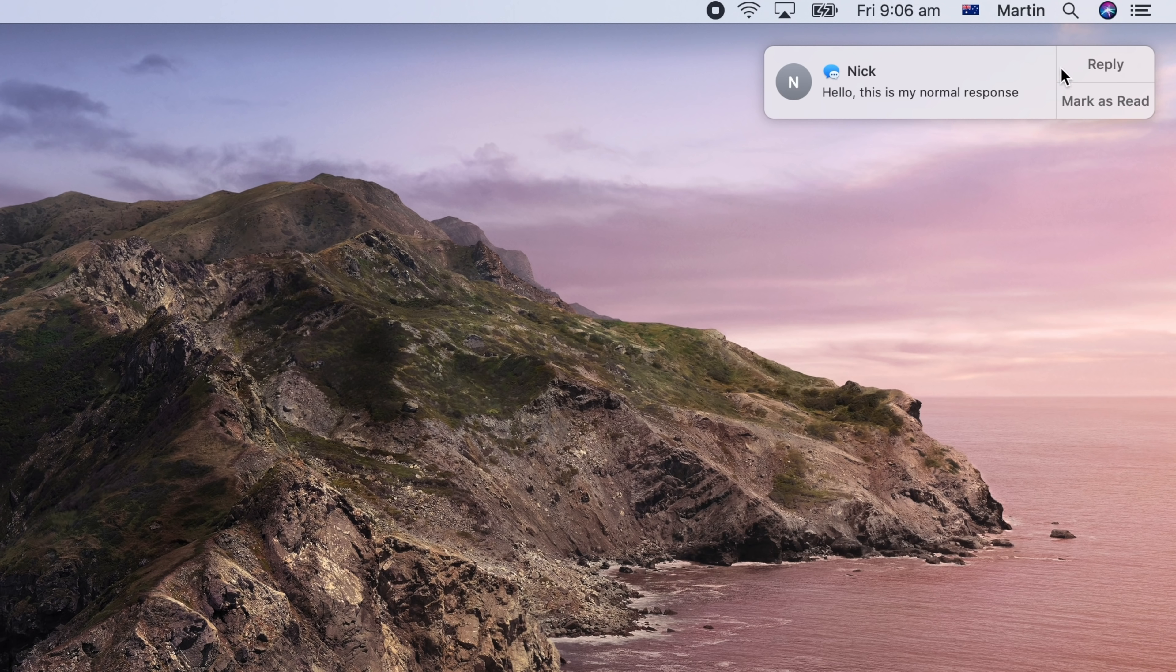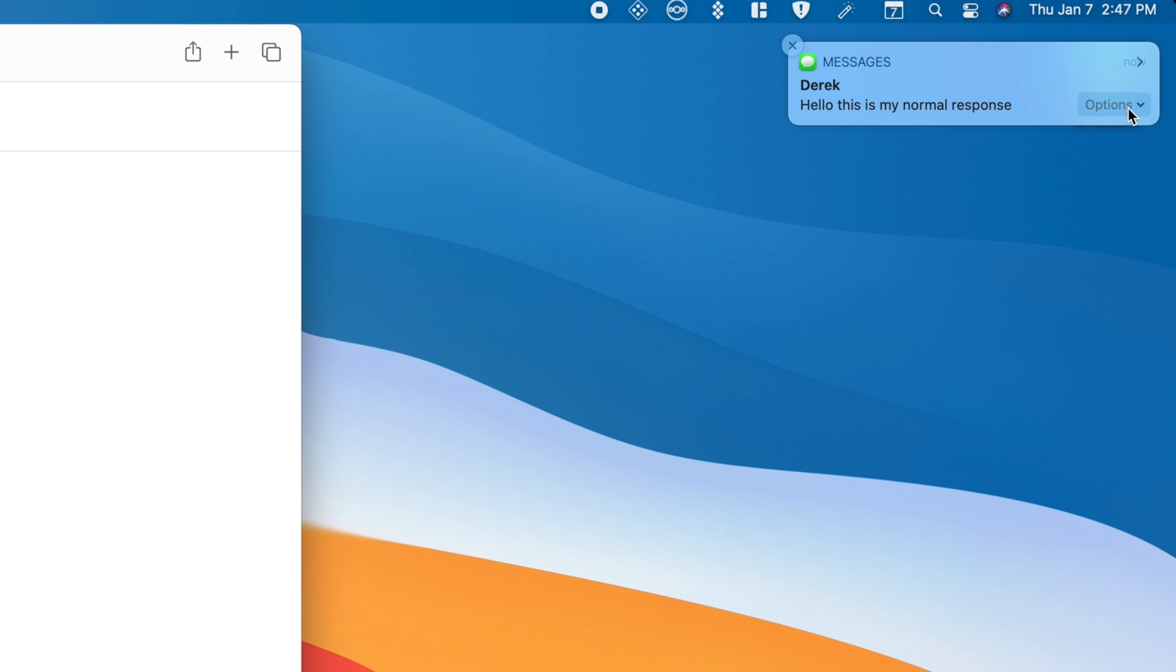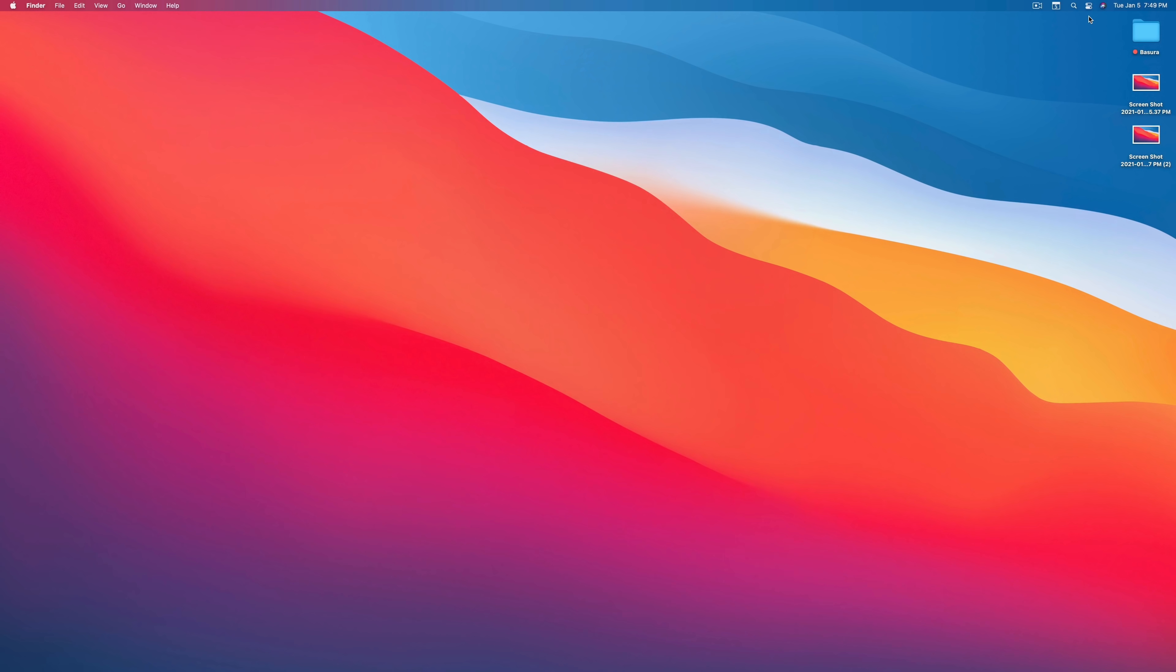The new macOS Big Sur is fantastically controversial. Not only are the visual changes drastic enough to throw long-time Mac users straight off their rockers, but there are a number of downright puzzling decisions from a usability standpoint. For example, this is how you quick reply to a message on macOS Catalina, and this is how you have to reply to a message on macOS Big Sur. What? So today I am going to show you how to fix Big Sur, at least as much as possible, from both a visual and functional standpoint. Let's begin.